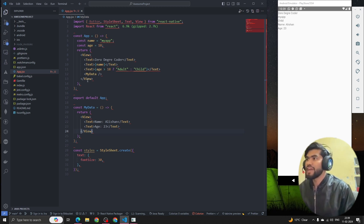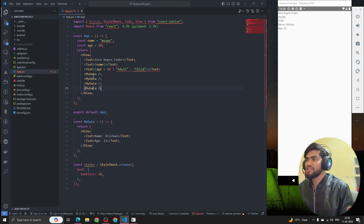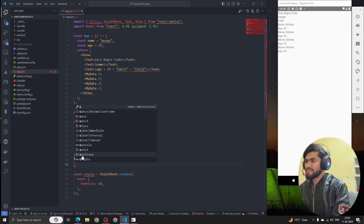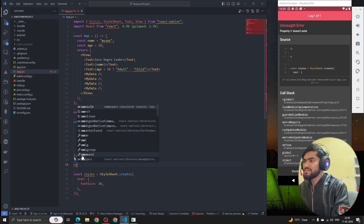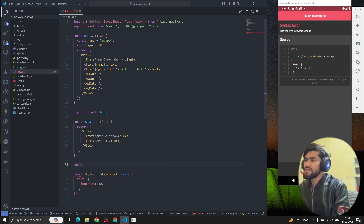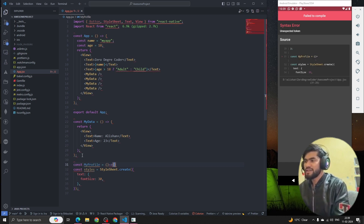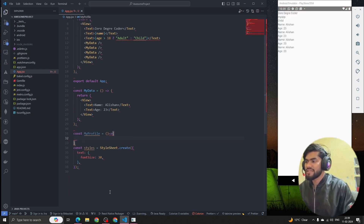We have created one component called MyData, and if I want to reuse it I can reuse it multiple times — you can see here. Awesome! Now let's suppose we have another component. I'll create a component called MyProfile, and I can reuse it the same way.